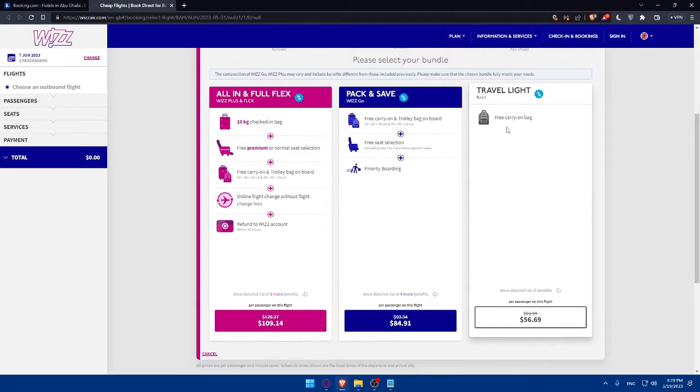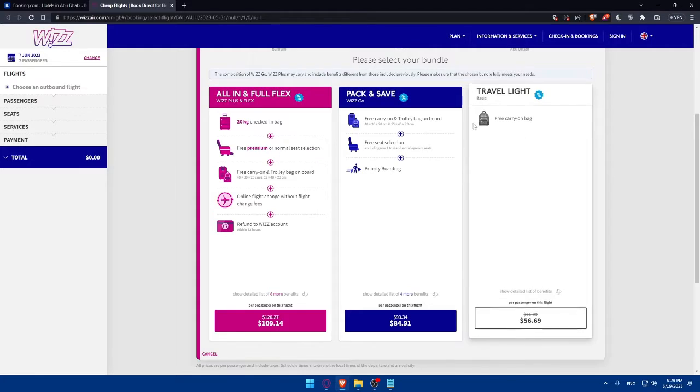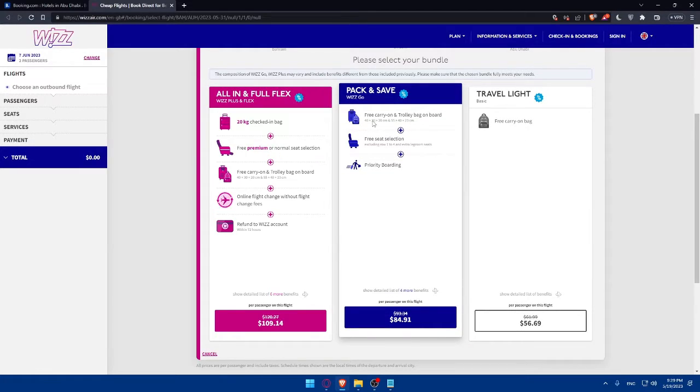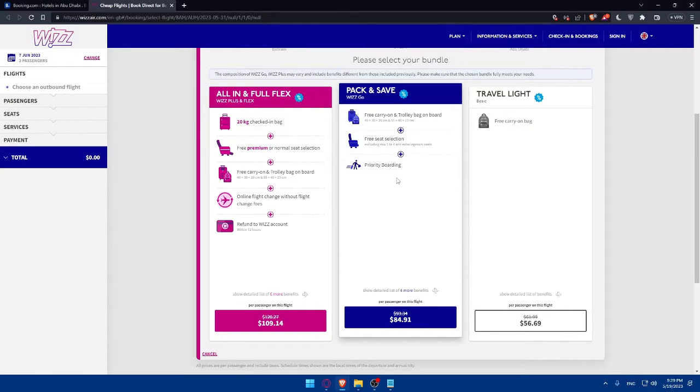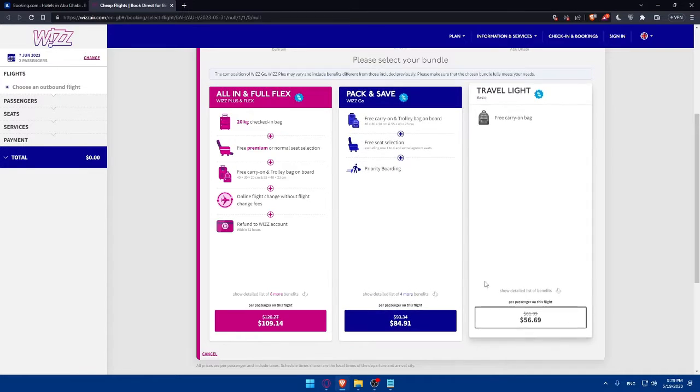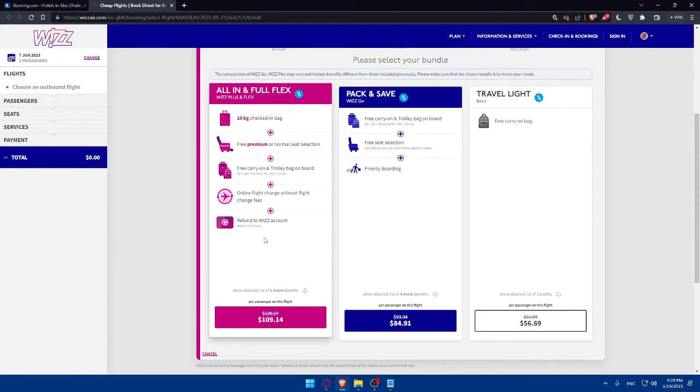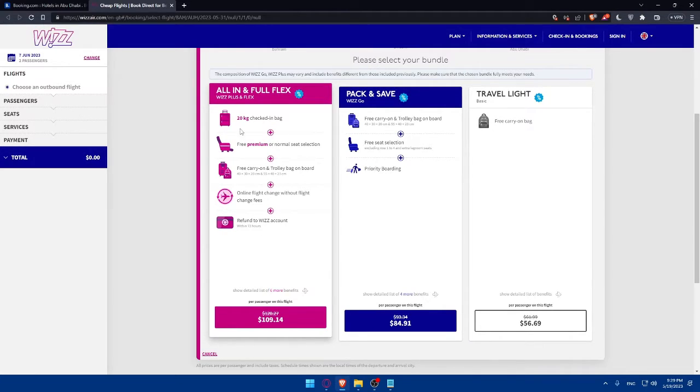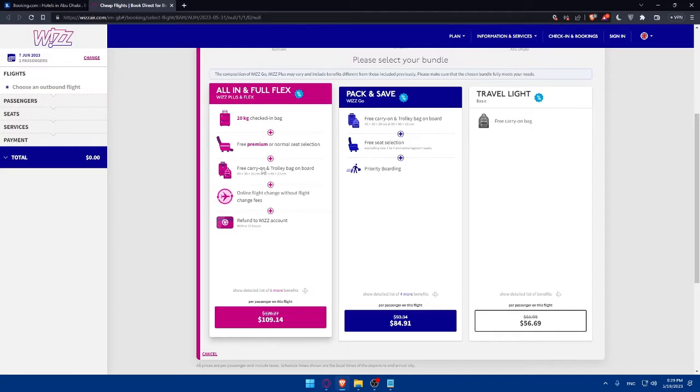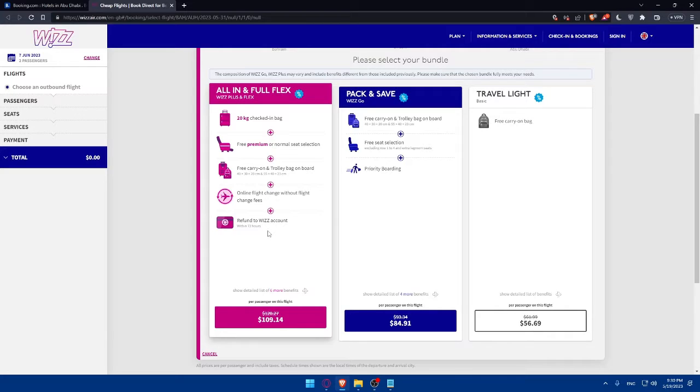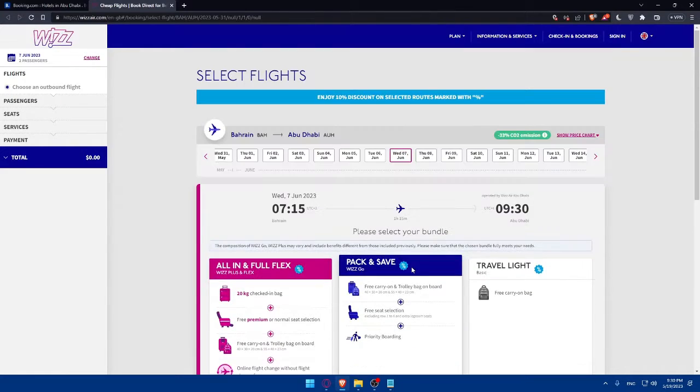There's the pick and save WIZZ GO, which includes free carry-on and trolley bag on board, free seat selection, and priority boarding. You will have to pay a little bit more than the travel light. There is the all-in full flex option where you can carry a 20-kilogram checked bag, have free premium or normal seat selection, free carry-on or trolley bag on board, change flights without change fees, and refund to WIZZ account whenever you want. As you can see, it's going to be more expensive than the other ones.